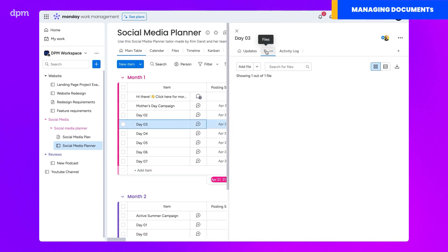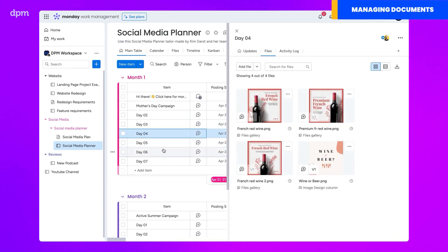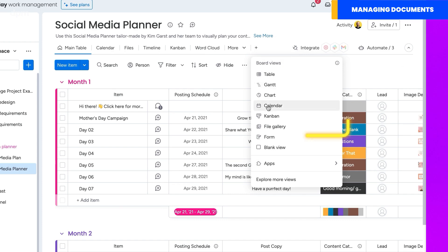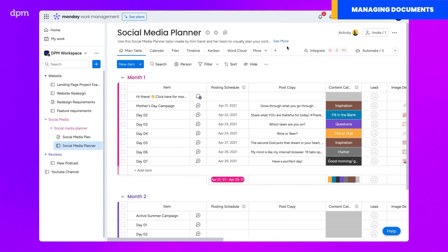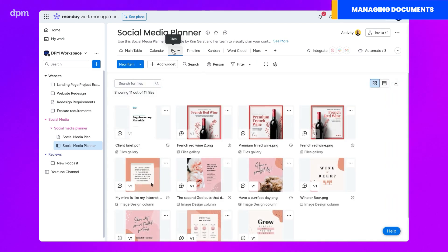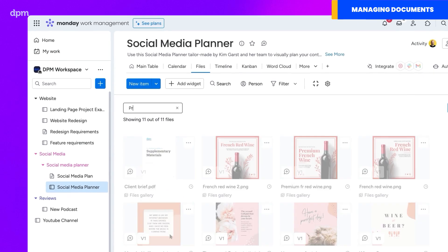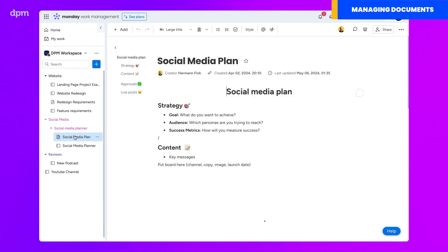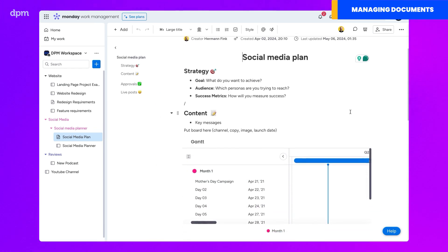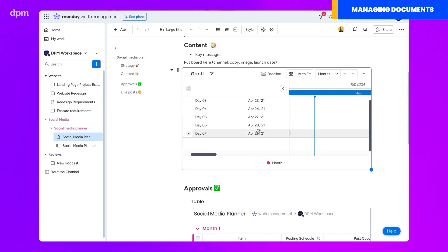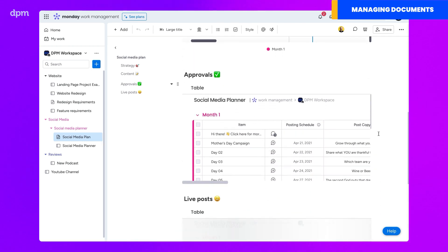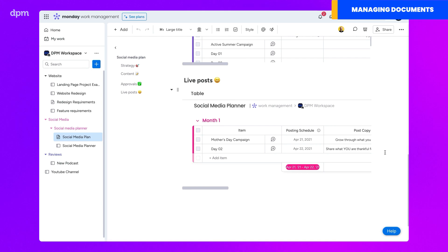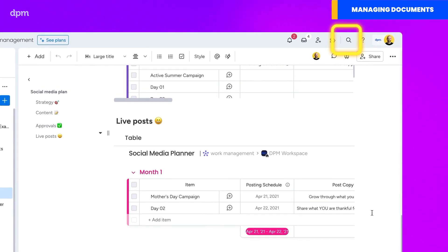Managing documents and files can be painful if you have to track them by opening each task again and again. Thankfully, Monday makes it easy to manage files — you simply have to add the file view and it will automatically pull all of the attachments within your project. I particularly appreciated the search bar, which helped me find stuff very fast. Monday also allows you to make shared documents for your project. Unfortunately, these will not appear in the files view. If you want to look for a document, you'll have to do it manually from the project's folder in the sidebar, or use the general search bar from the top navigation bar.